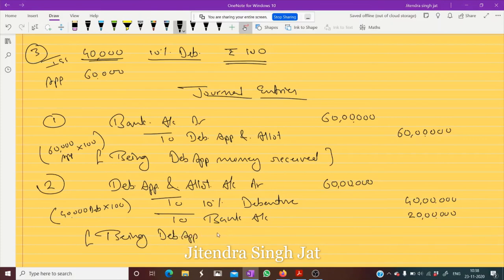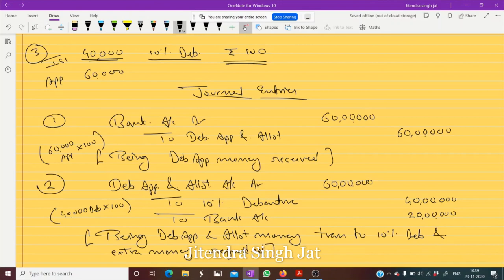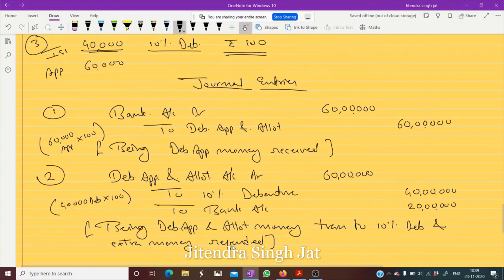Being debenture application and allotment money transferred over to 10% debentures and extra money refunded. I hope this question of lump sum received is clear to everyone.